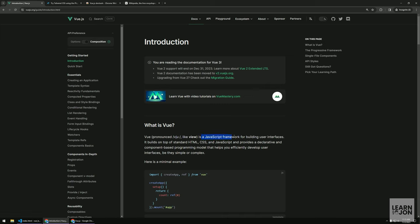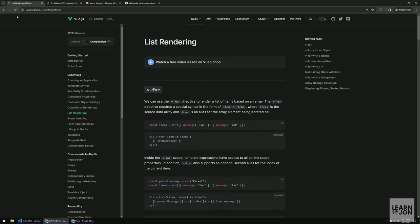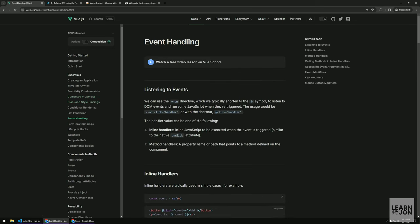Vue.js is a JavaScript framework that gives us a component-based programming model. A component-based programming model gives us the ability to build SPAs, or single page applications. A single page application is a web application that doesn't call the server every time there is a change. The client is already in charge of changing the views or the components.